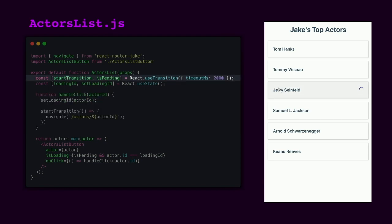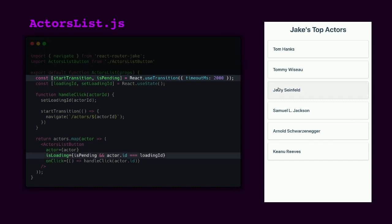We get this startTransition function from the useTransition hook, which is a new method in experimental React. And this useTransition hook provides us with a loading flag so we can display a loading indicator while waiting for that next page to load.